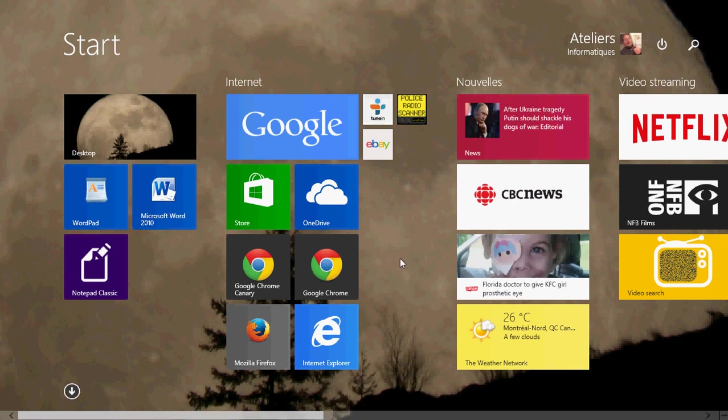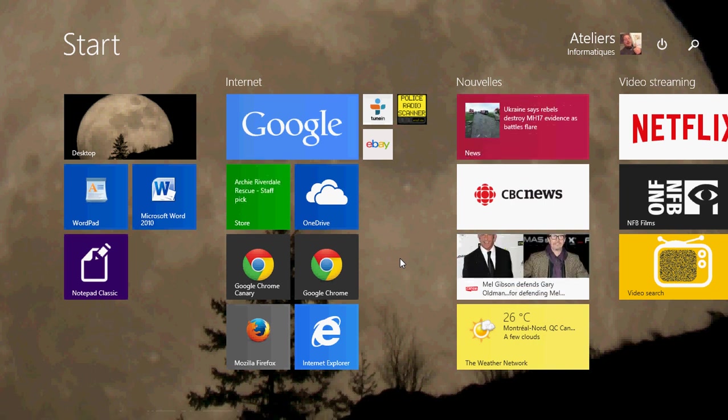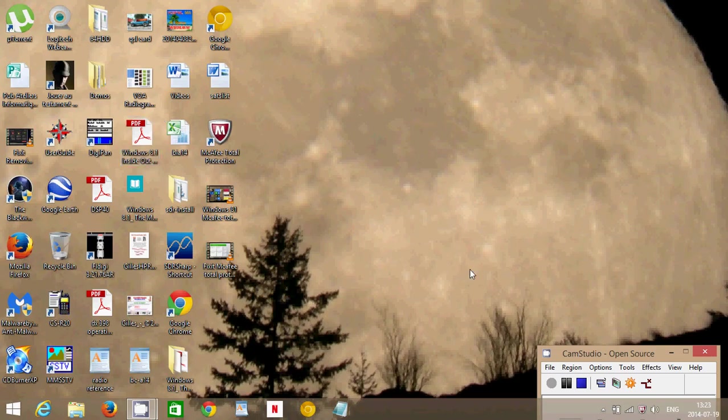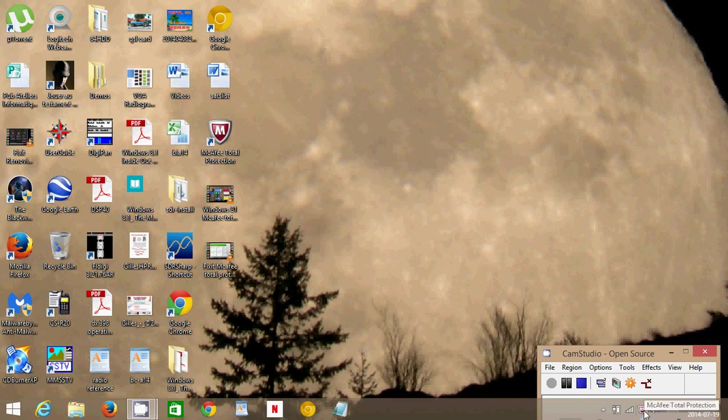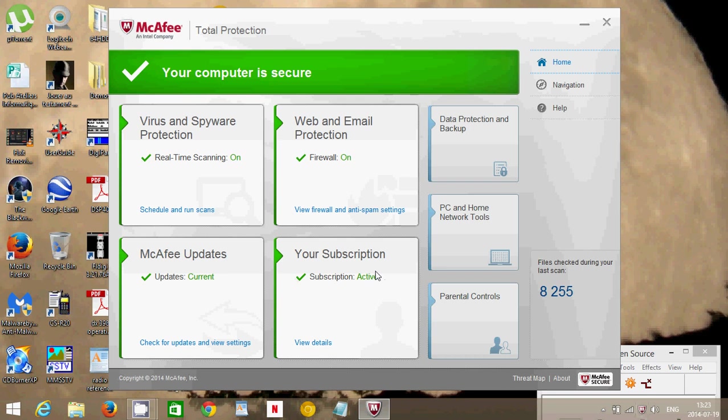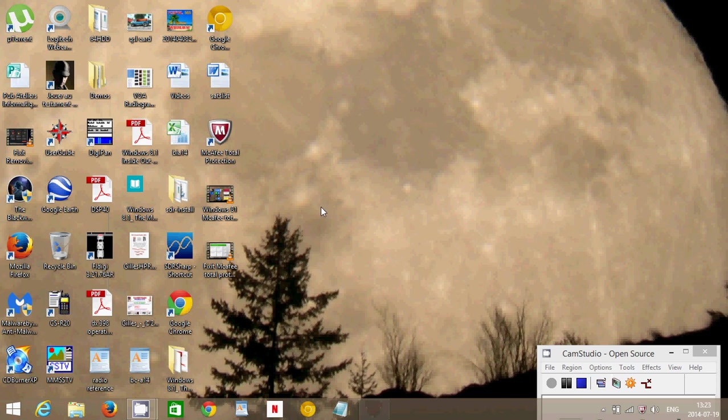If you've got a trial version of McAfee, you'll see that you have the icon at the bottom right in the taskbar. Like here, this one is a trial version and has 30 days left. To uninstall it, all you have to do is go to the bottom left, right-click, and go to Control Panel.